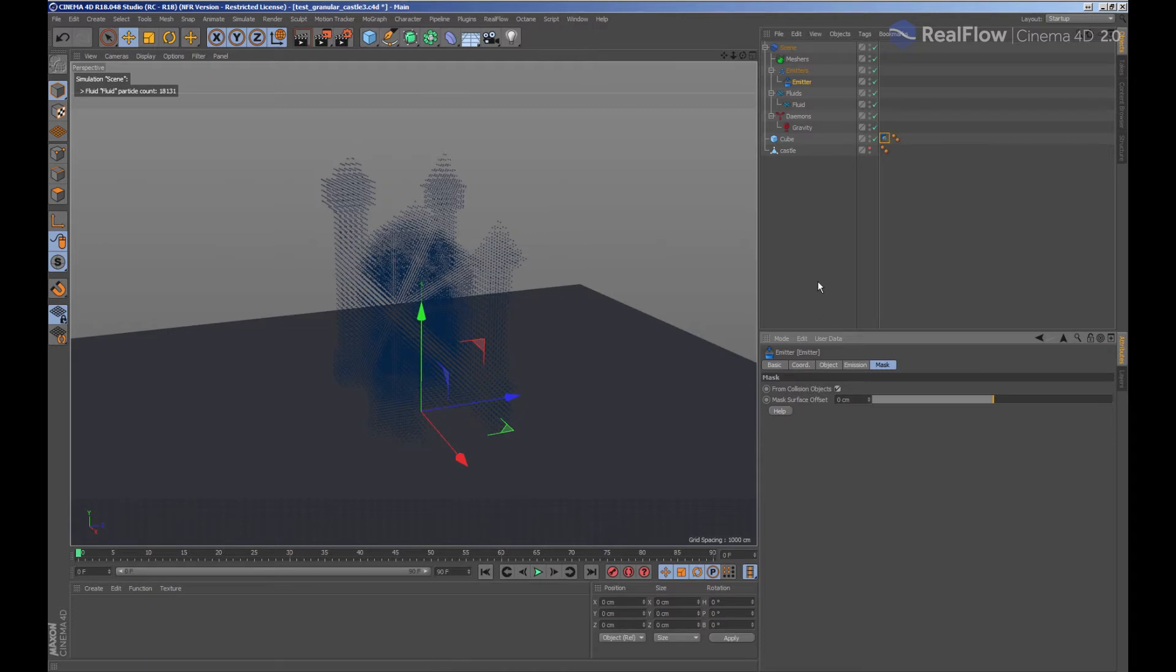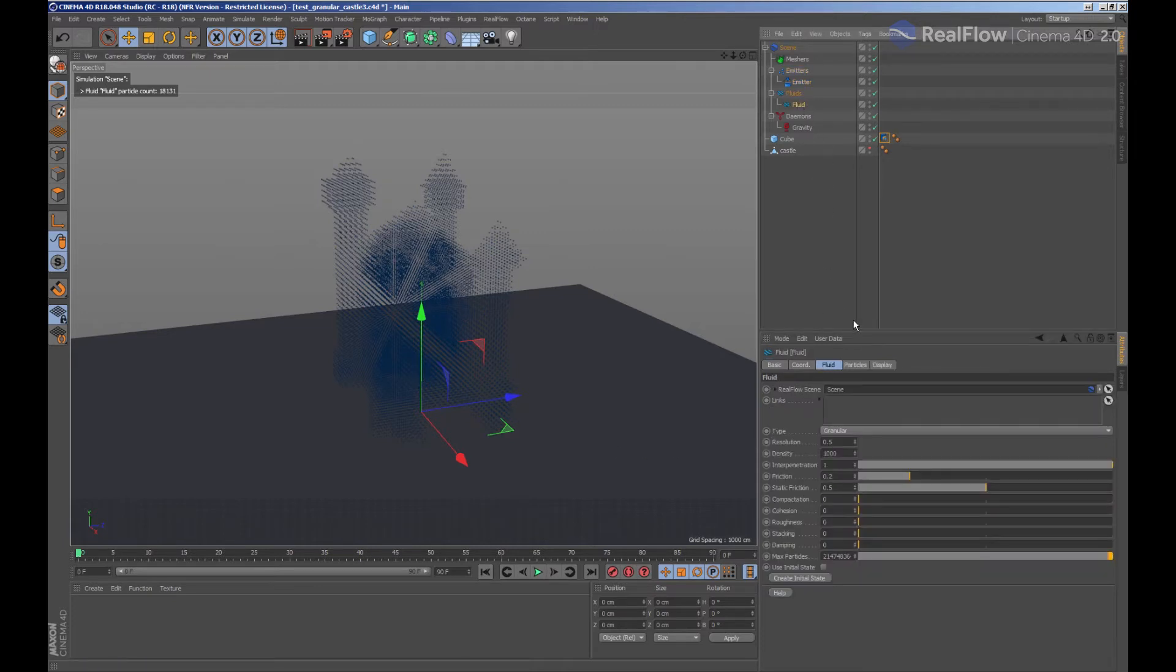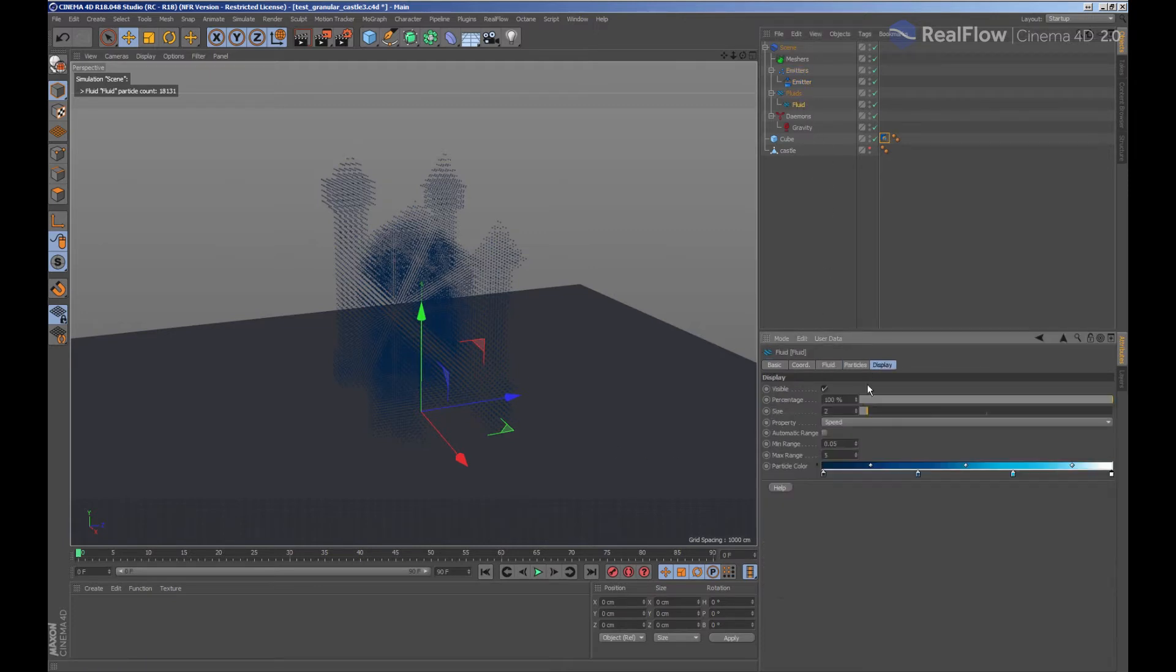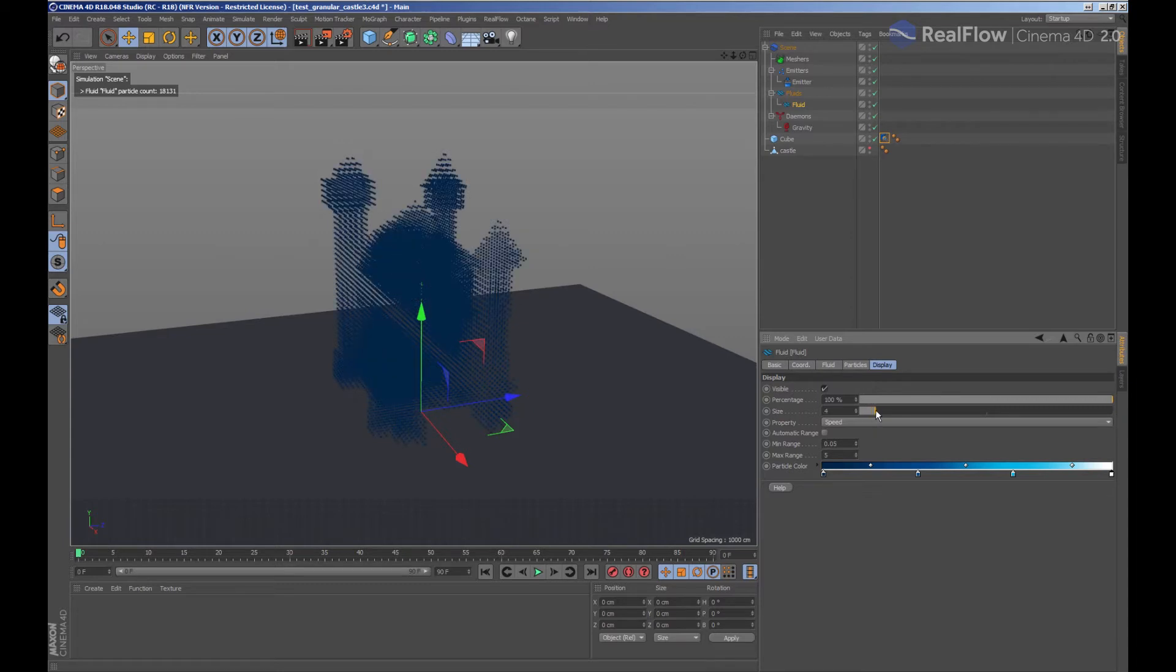In order to avoid the generation of particles inside that geometry, we are going to increase the particle size in the viewport within the display options in the fluid.